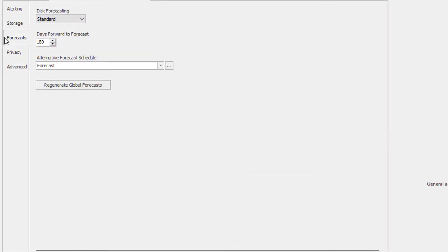The forecast tab allows you to provide a schedule for when the disk forecasting will take place. There are two options for disk forecasting, standard and advanced. The standard option uses a standard linear regression algorithm, and the advanced option uses more sophisticated algorithms.